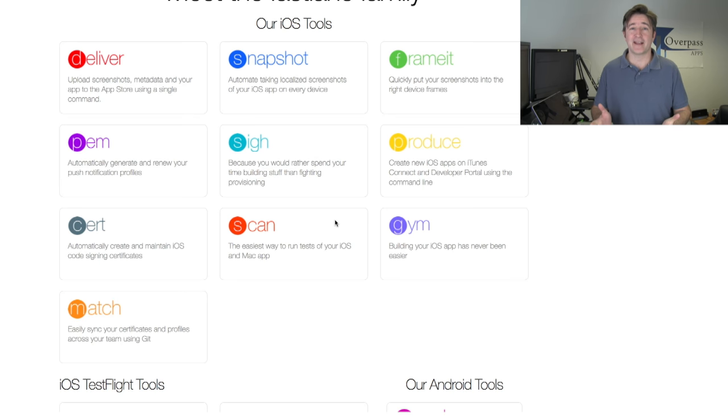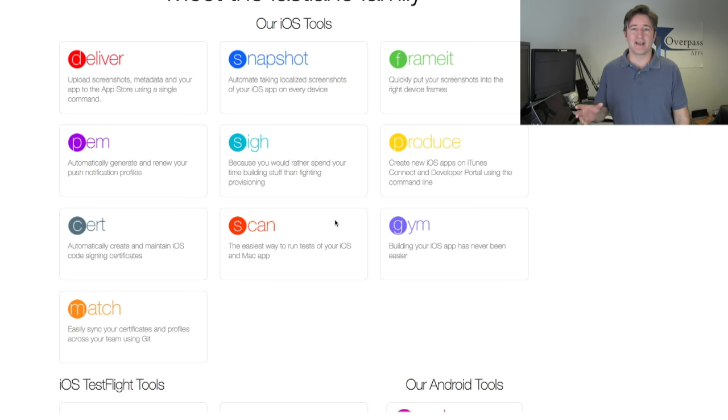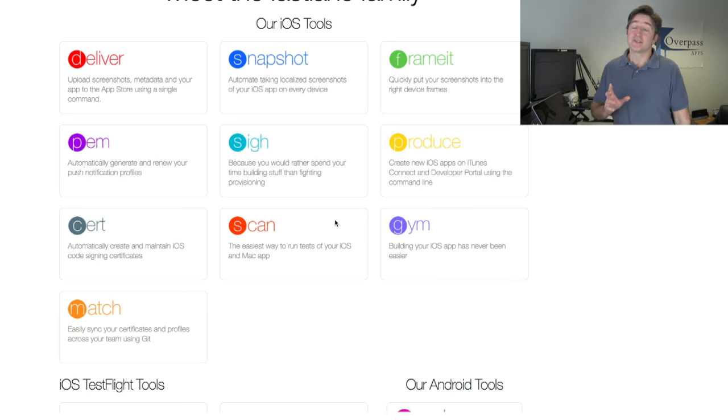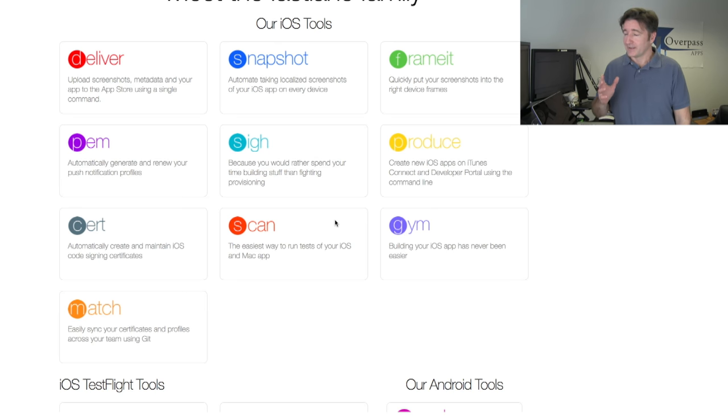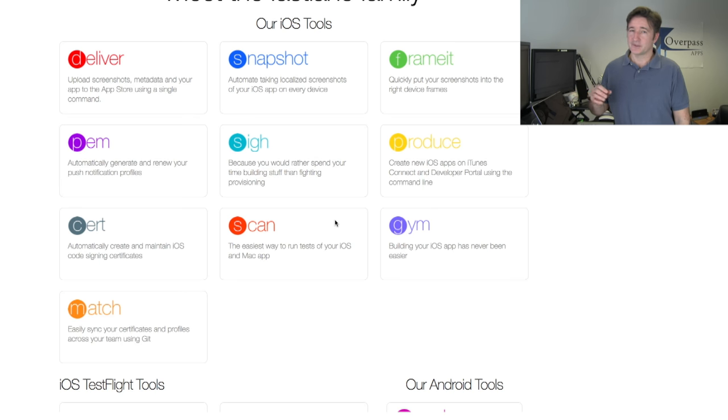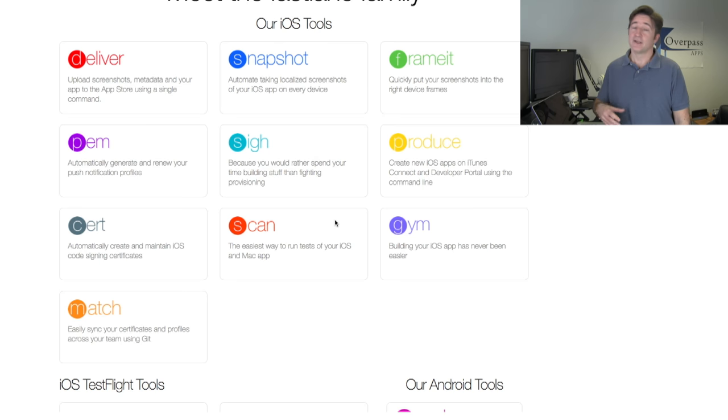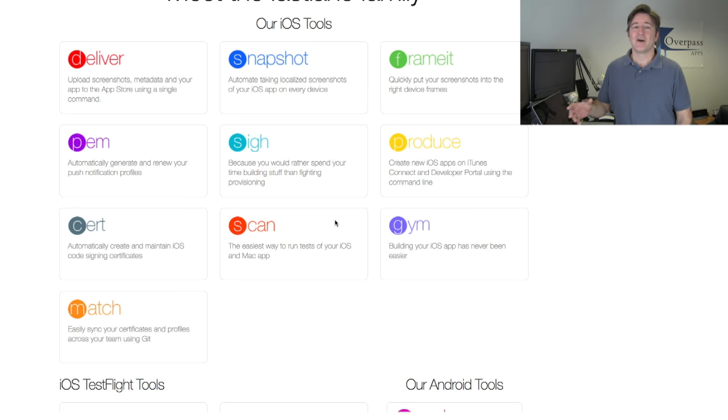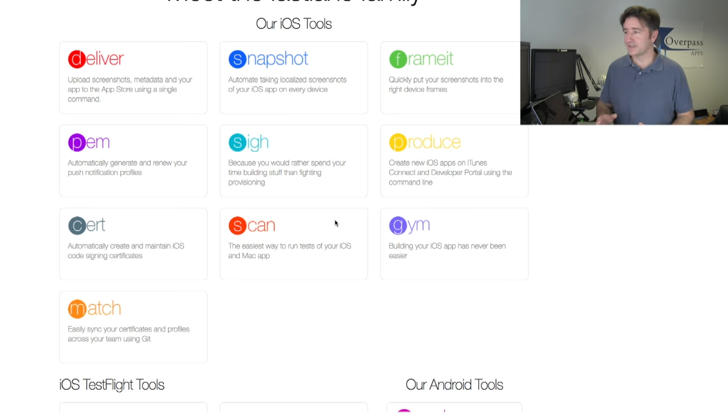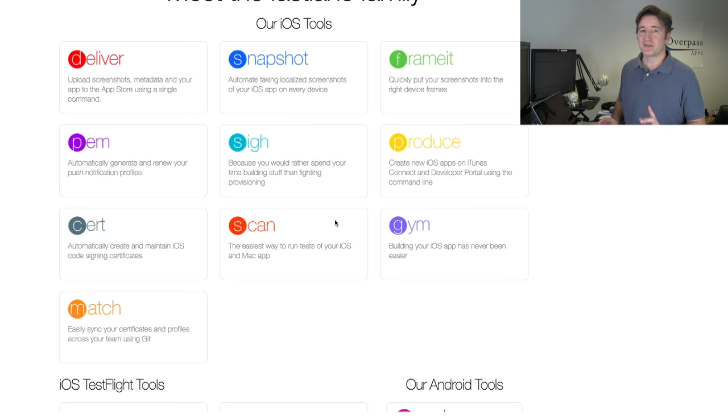We have an app coming out called Bengali Spy. We have all these spy language games like Mandarin Spy, Italian Spy. The next one going out is Bengali Spy. The process is you go into Apple Dev Center, set up the app ID, set up the provisioning profile, download it, go into iTunes Connect, set that up. A lot of tasks. Let me show you how to do that through Fastlane.